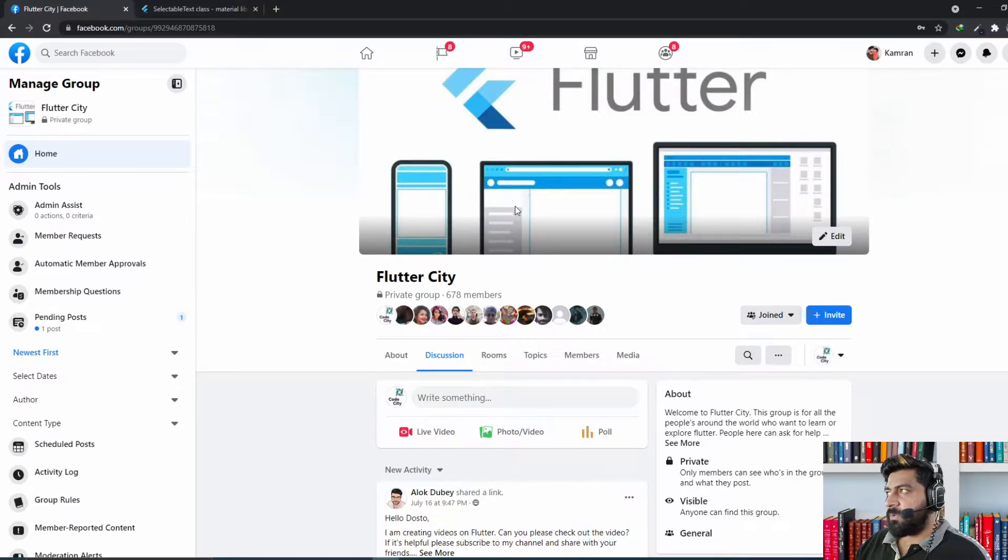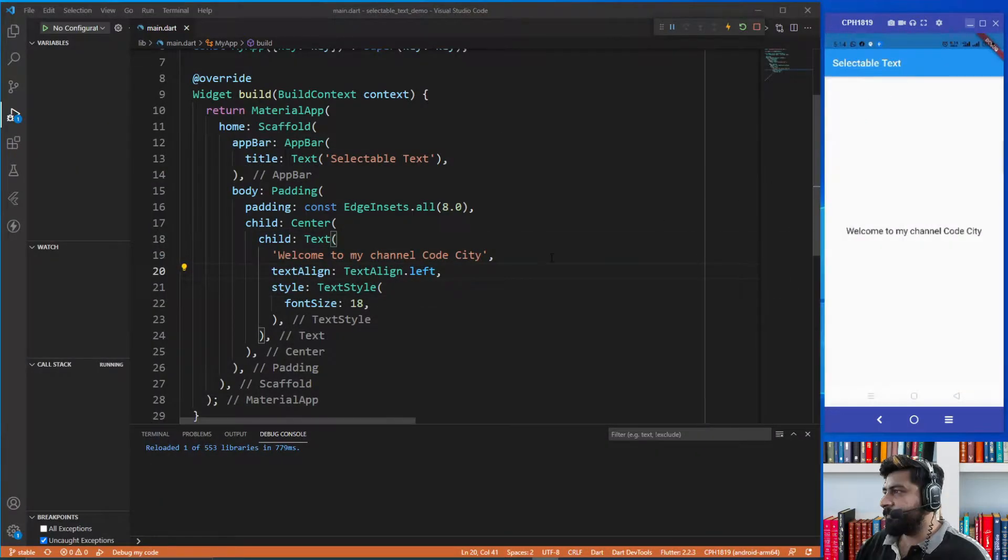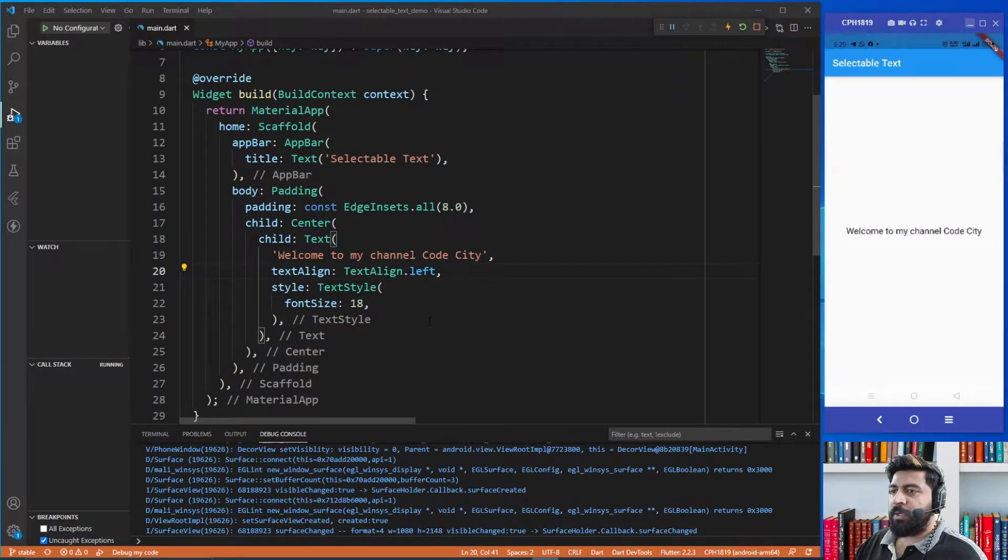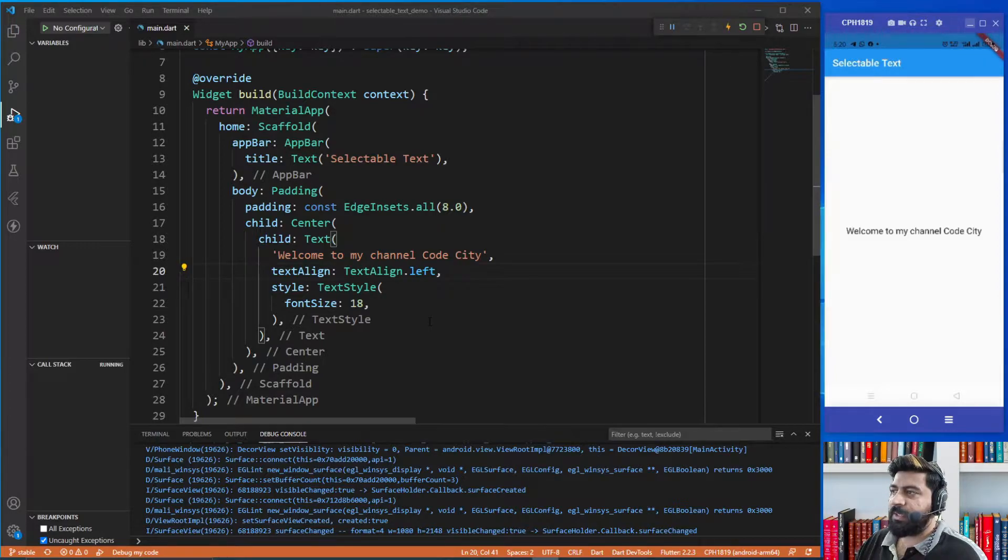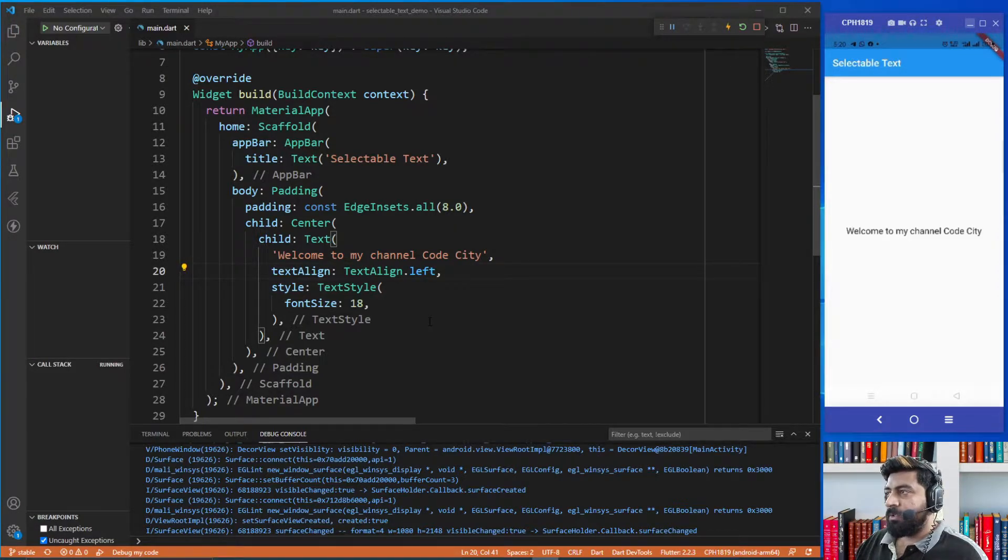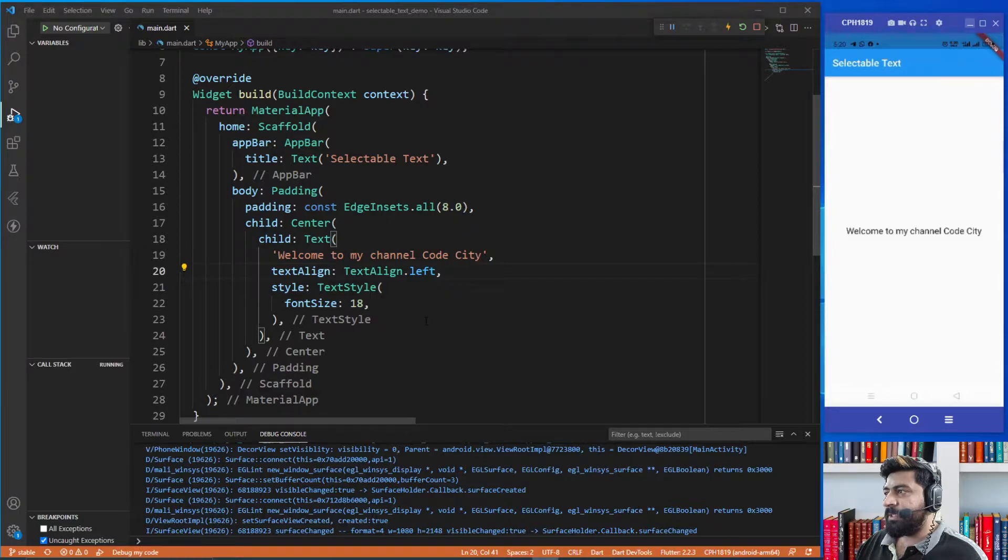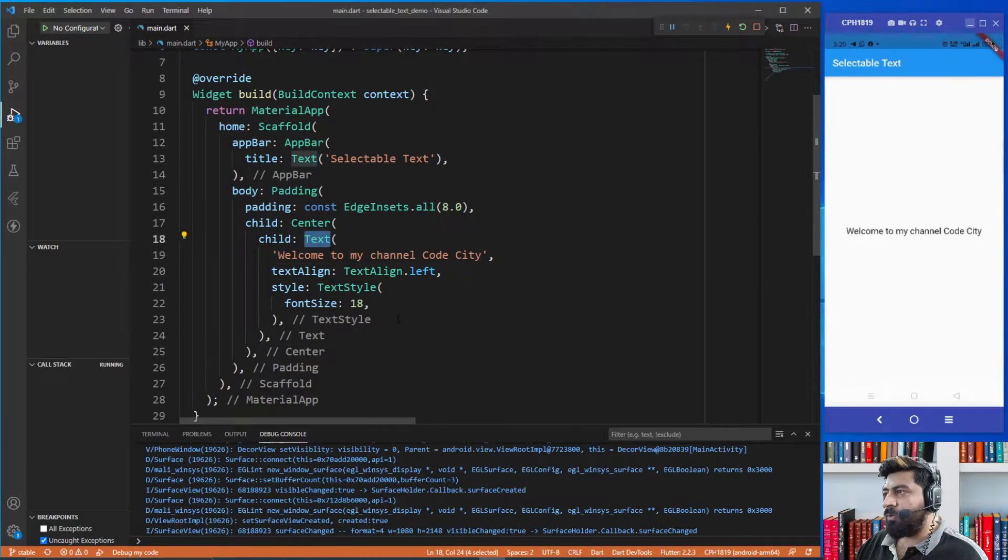So let's start our topic. To implement selectable text in Flutter there is a widget called selectable text widget. What we're going to do is replace this normal text widget with selectable text widget.